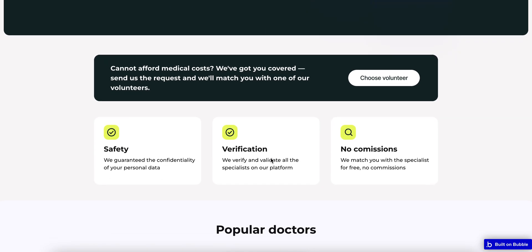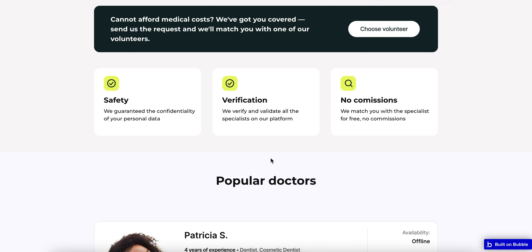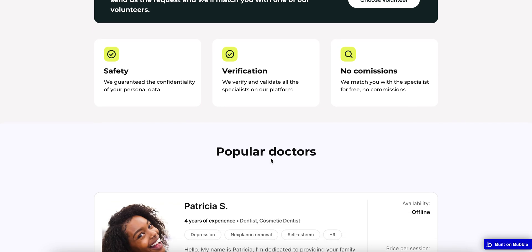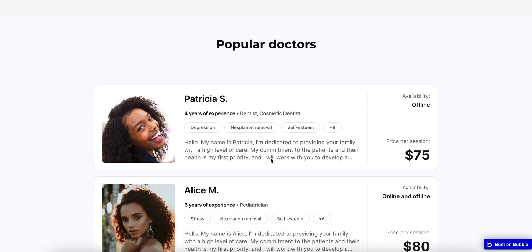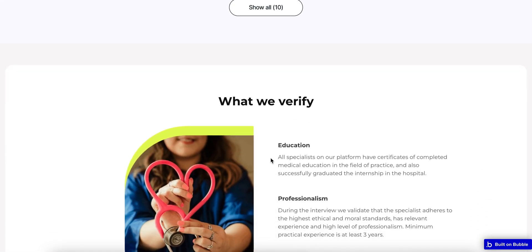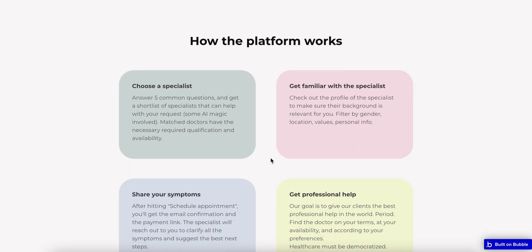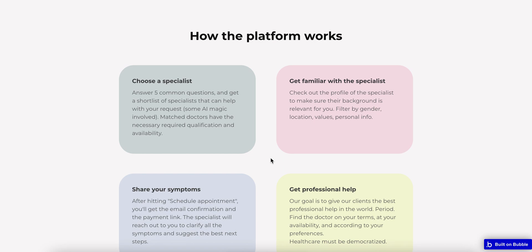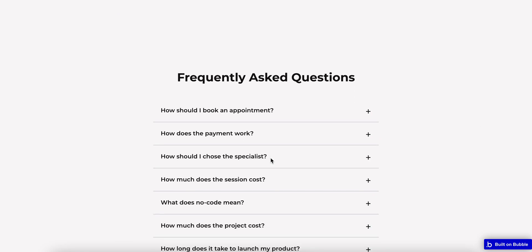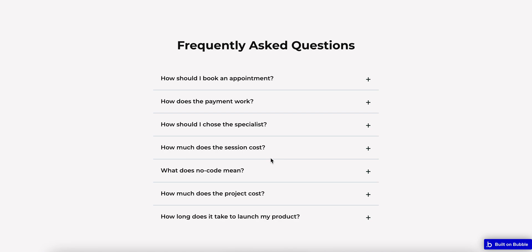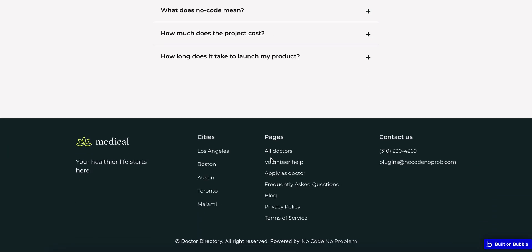The next block presents all of the advantages of our platform. After that is popular doctors, with a listing of all available doctors. The following is called 'What We Verify', covering the most important features for medical. Then there is how the platform works, followed by a frequently asked questions block and a footer.